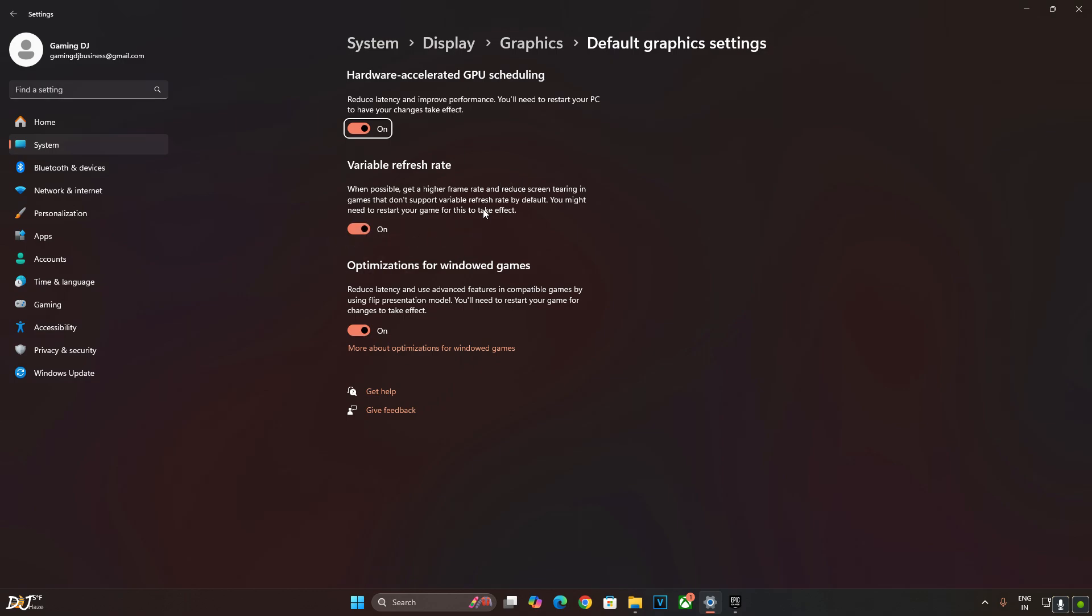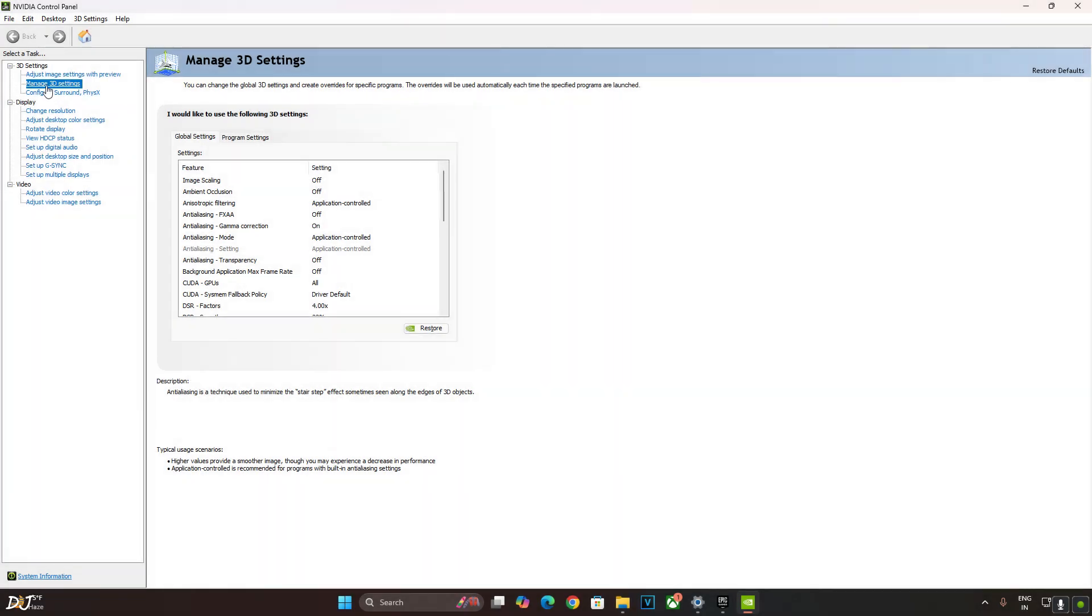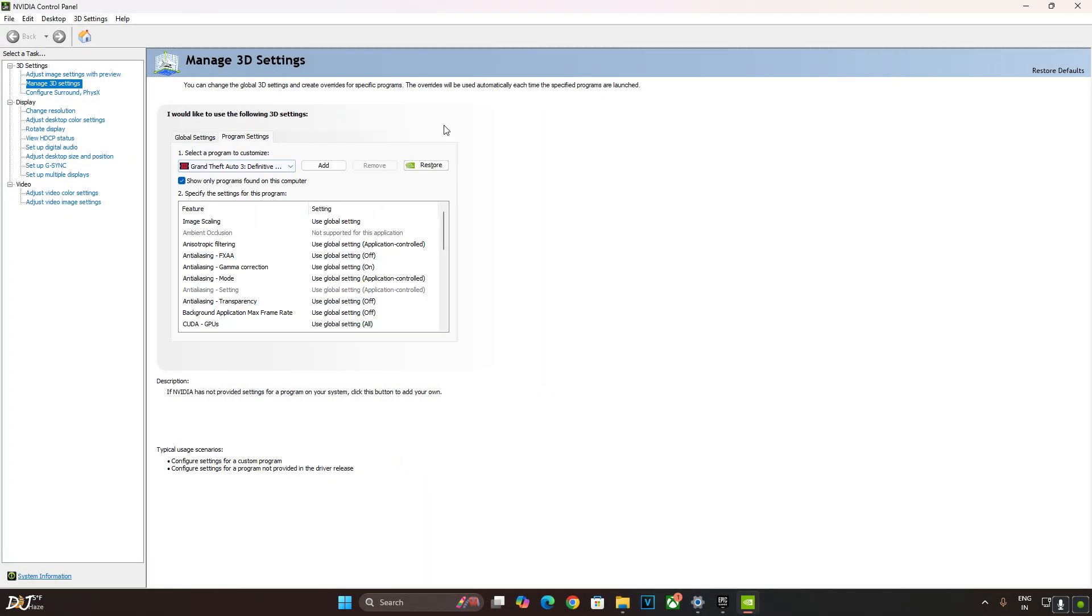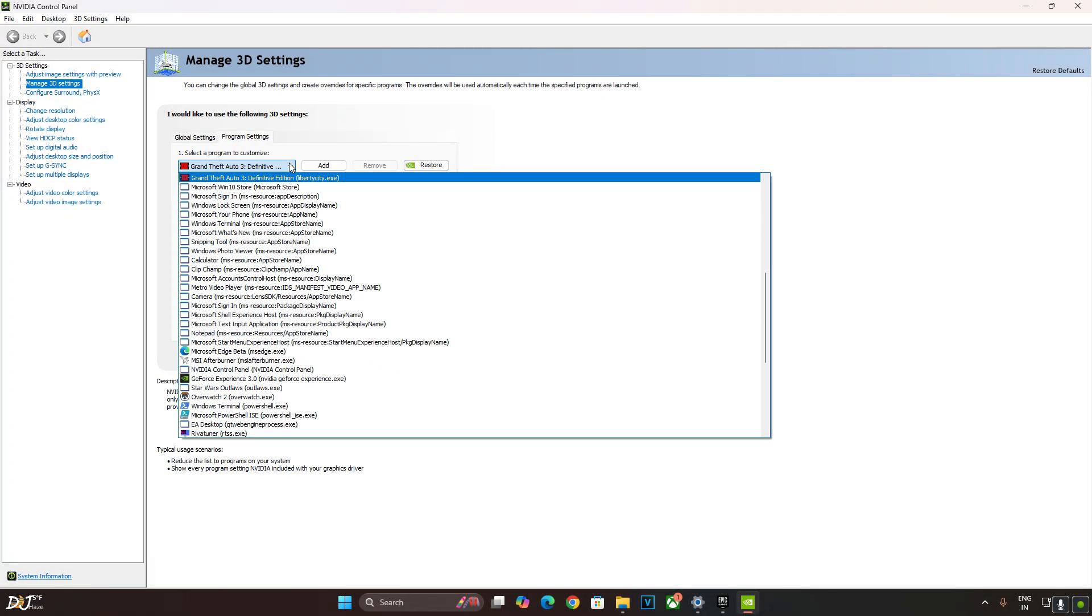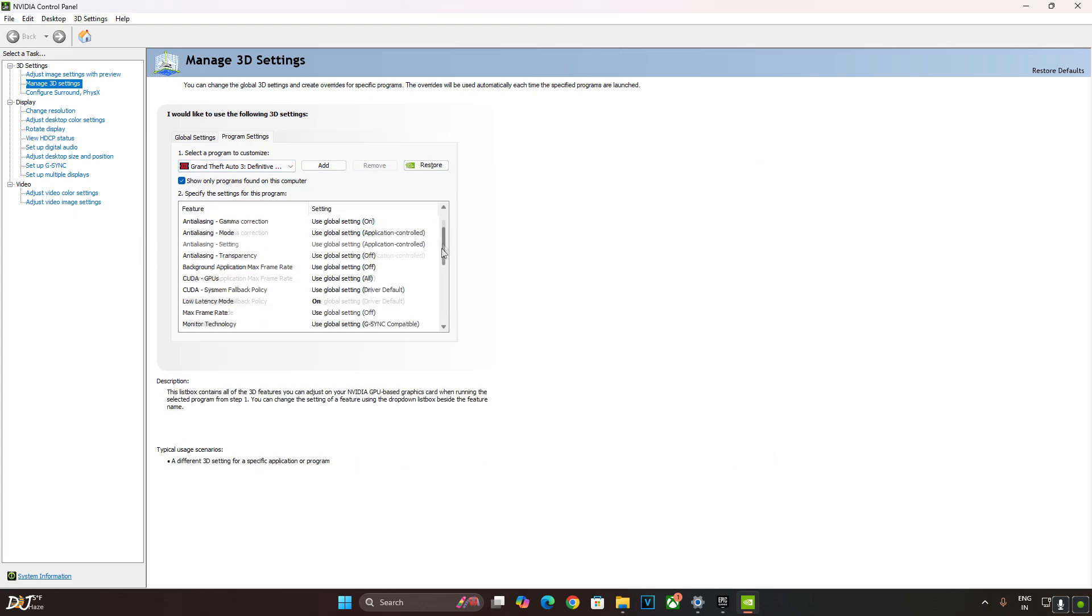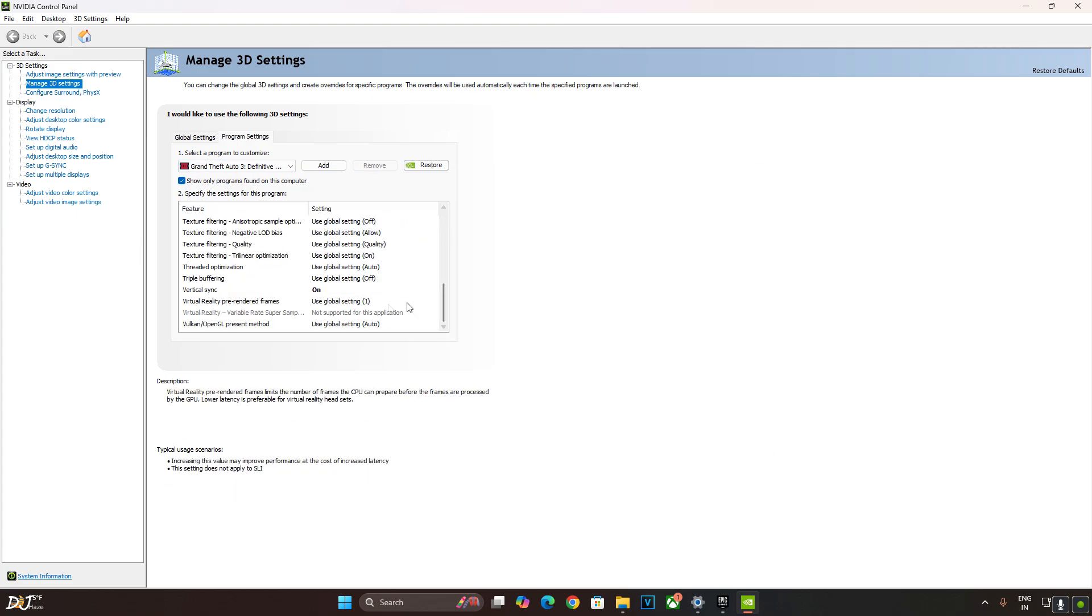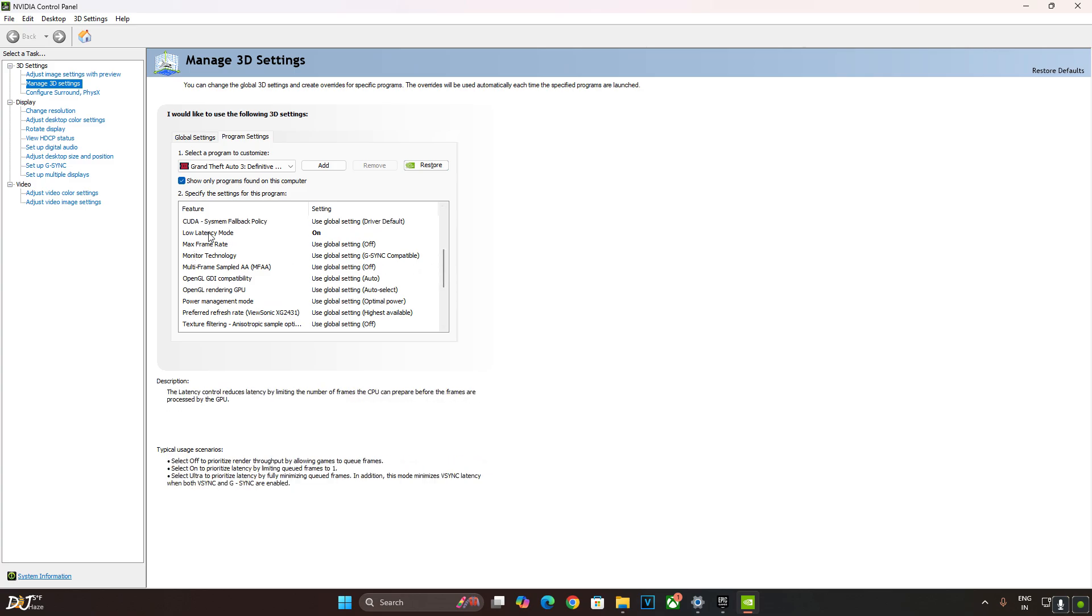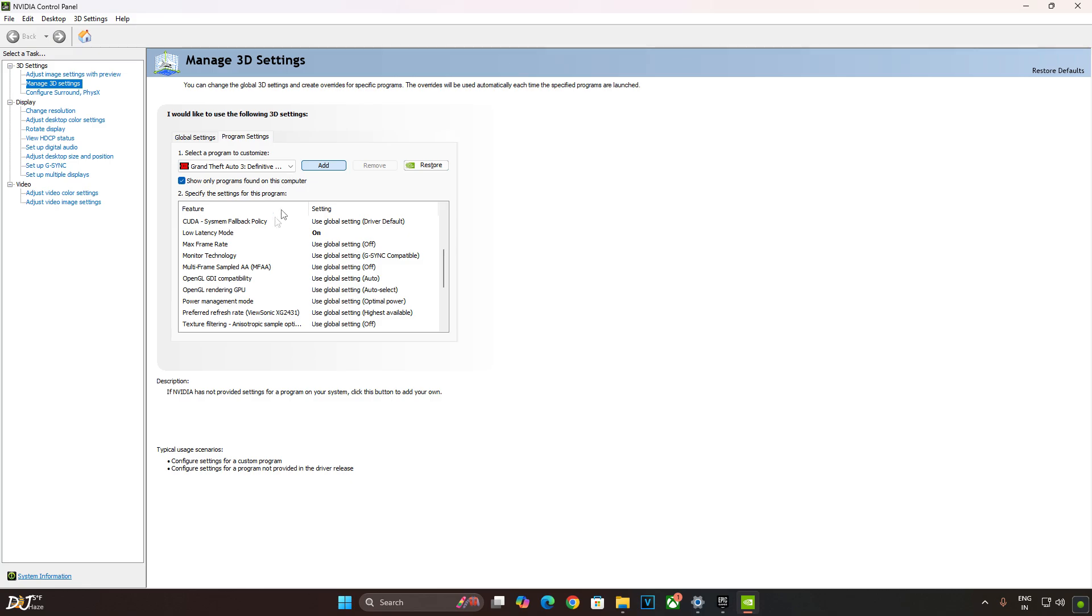Now I'll enable vSync from NVIDIA control panel. I'll also enable low latency mode. Click on manage 3D settings. Click on program settings. From this drop down bar, select the GTA games. First we have GTA 3. Scroll down to the end. Enable vSync. Look for low latency mode. There it is. Enable it. This will help in reducing the latency. Do the same thing for the two GTA games.